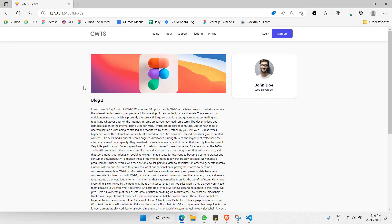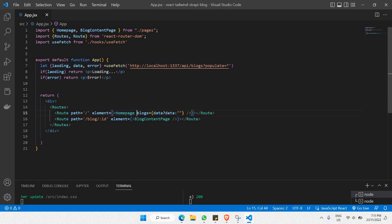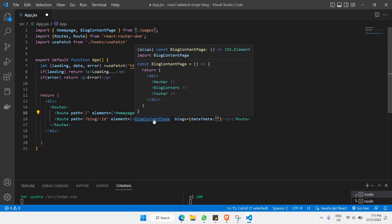Let's go back to our code. We are in our app.jsx file. All you need to do is pass the data coming from the useFetch function as props to the component called BlockContentPage. I'll be copying this — basically `blocks` equals to curly braces — and the data we're going to be passing is `data`. That's the first step. The next step is to go to the BlockContentPage code.